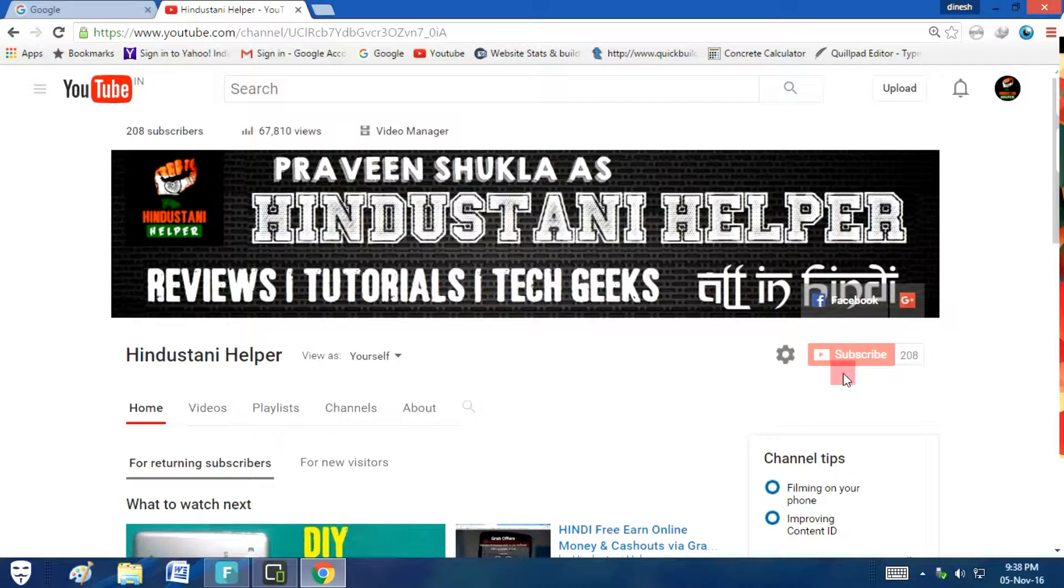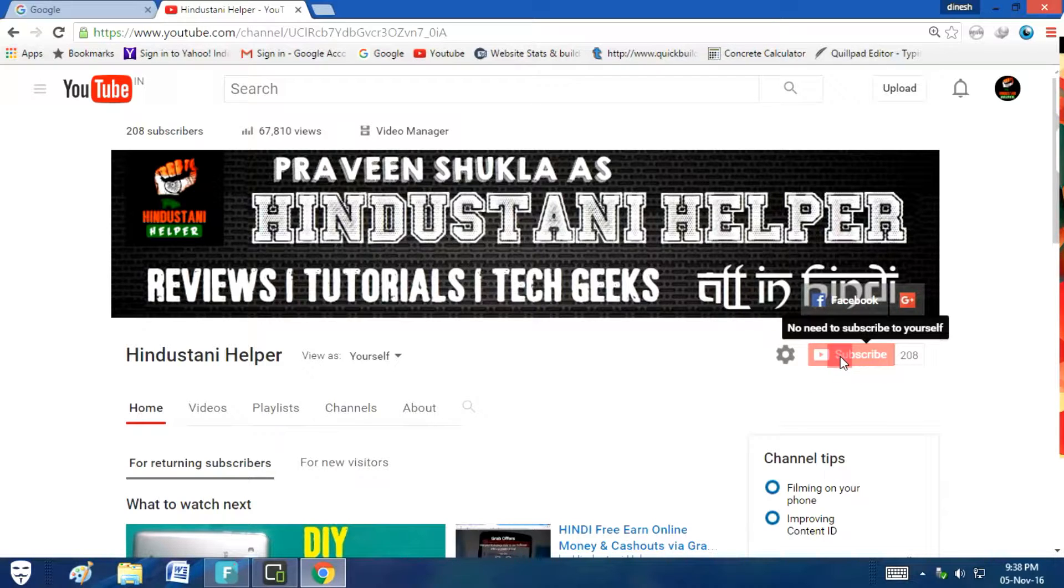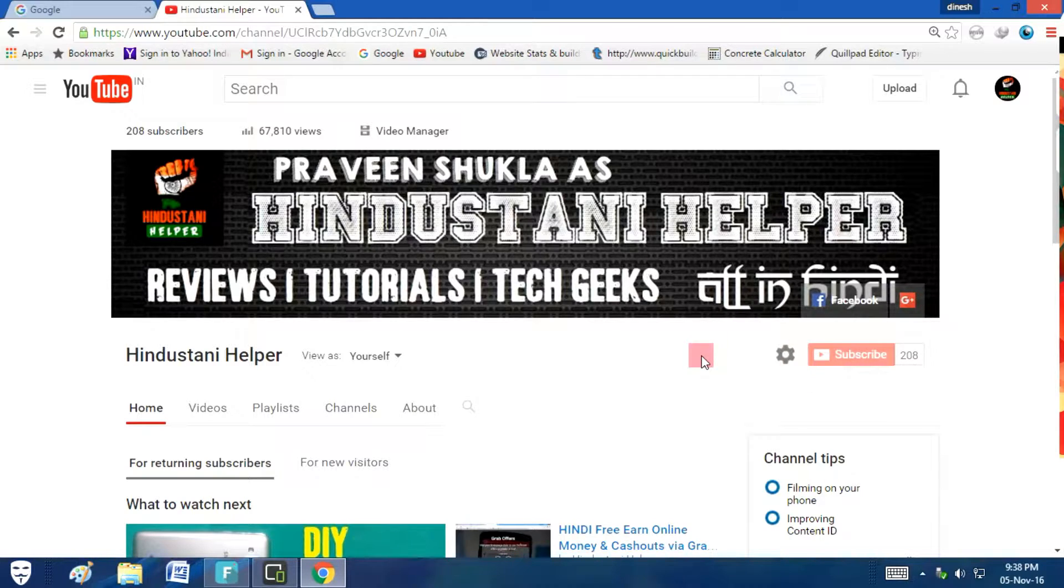Firstly, if you have not subscribed to our channel yet, below this video you will find a red subscribe button. Press it and subscribe to our channel as we daily upload tech videos and reviews like this.